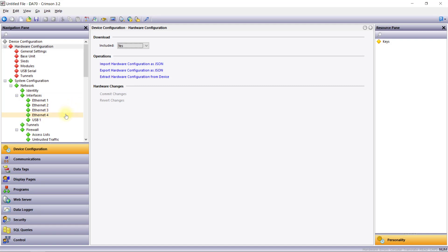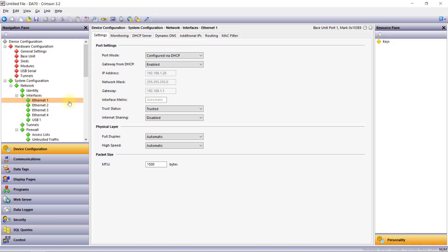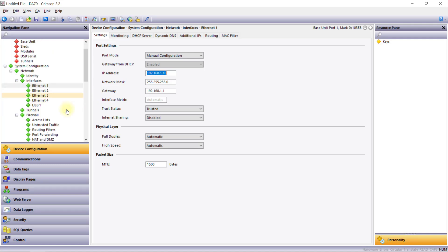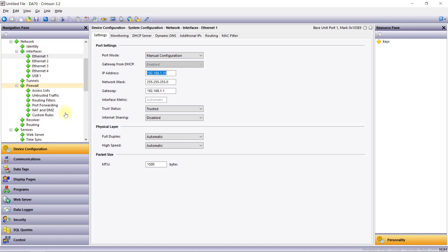As an example, I'll change the IP address of the Ethernet-1 interface. I'll start by simply clicking on Ethernet-1 in the Network Interfaces section to open it in the editing pane. We can see that this port is configured for DHCP by default, but I can easily change the port mode to Manual Configuration and set a static IP address. Users will also find firewall settings, routing settings, and more in this section, and these may vary depending on the device being configured.